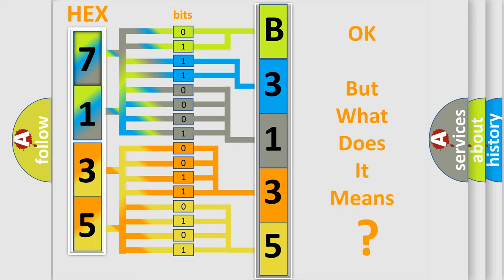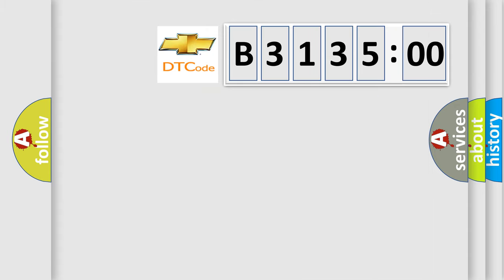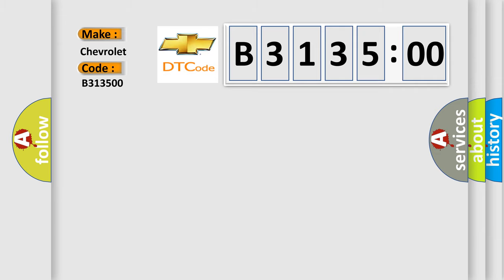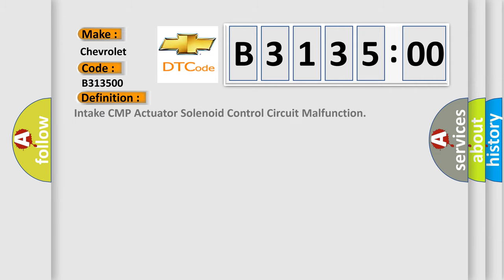The number itself does not make sense to us if we cannot assign information about what it actually expresses. So, what does the diagnostic trouble code B313500 interpret specifically for Chevrolet car manufacturers? The basic definition is Intake CMP actuator solenoid control circuit malfunction.